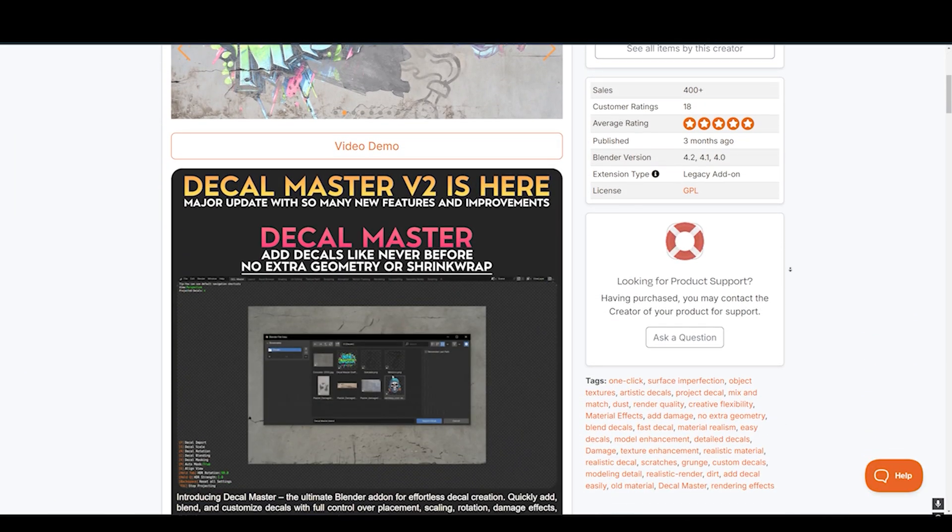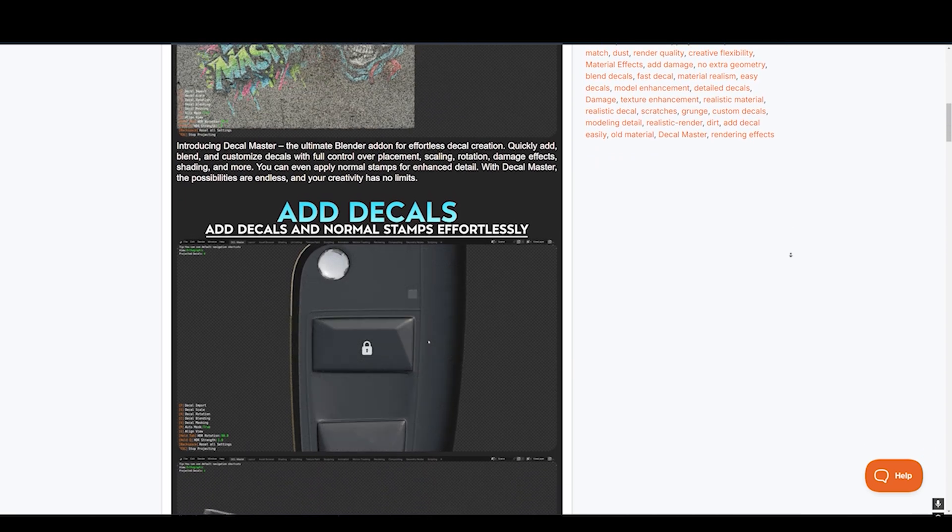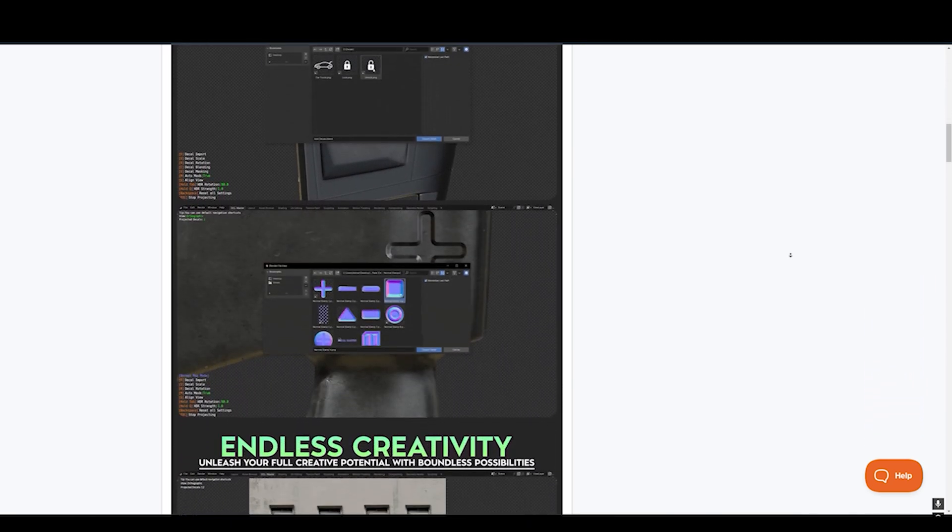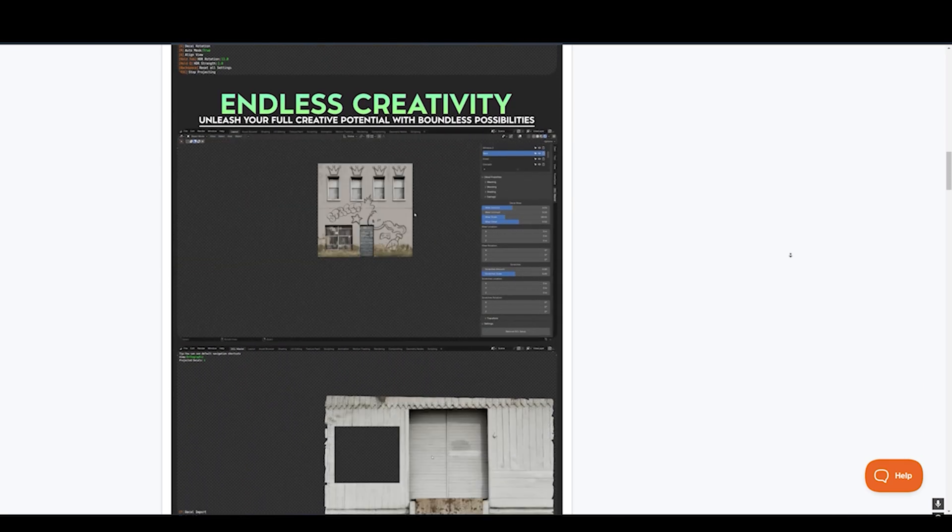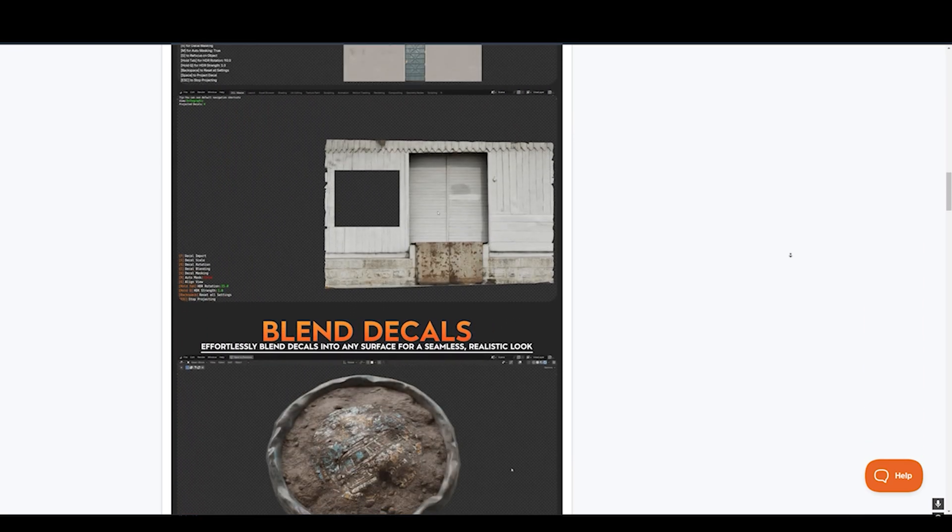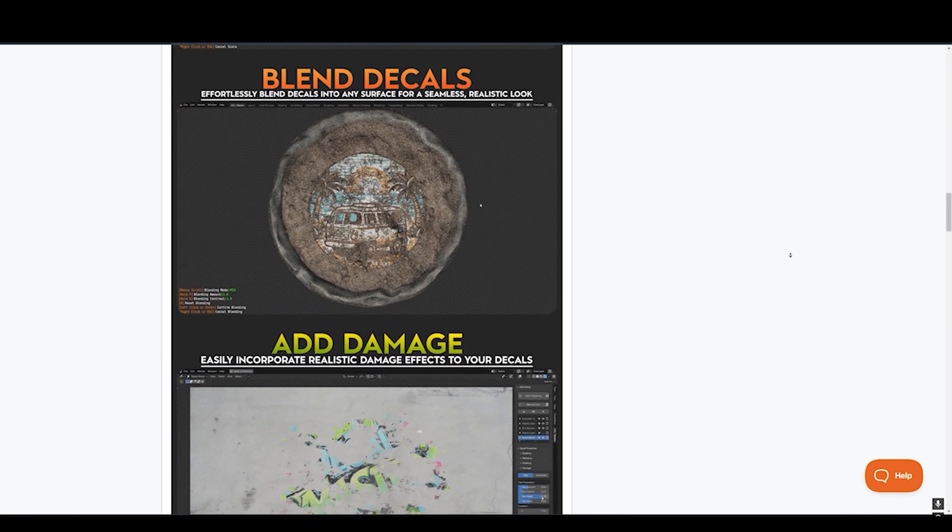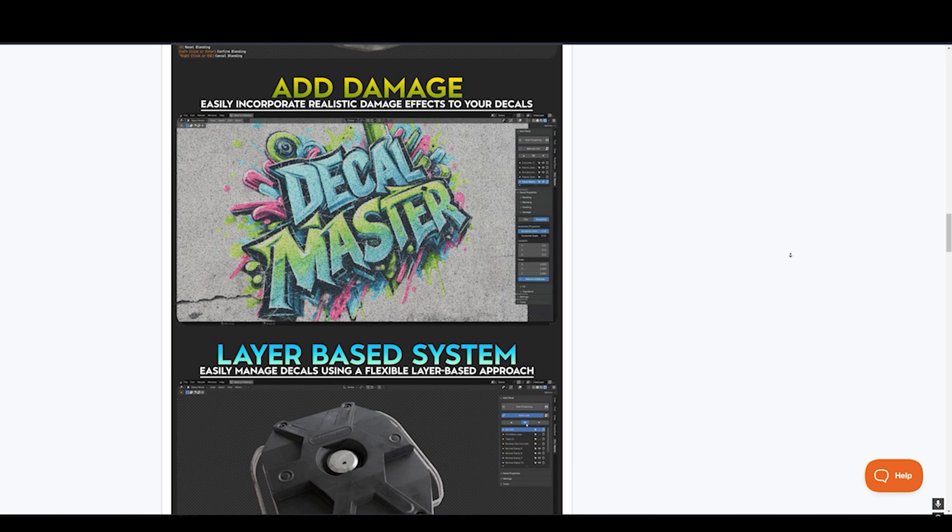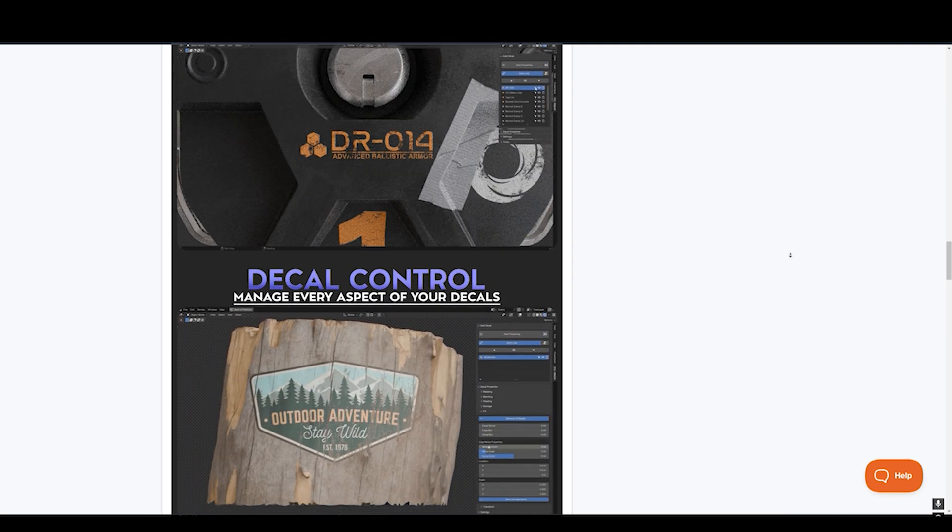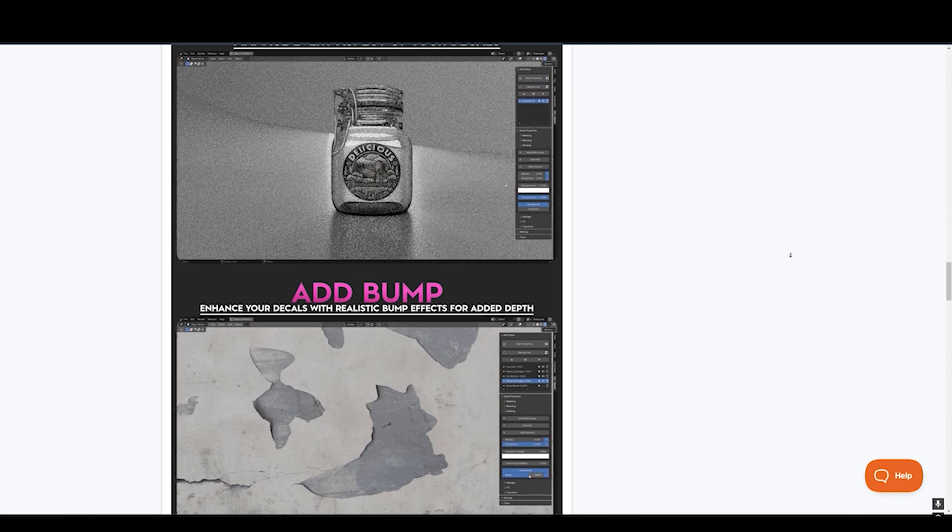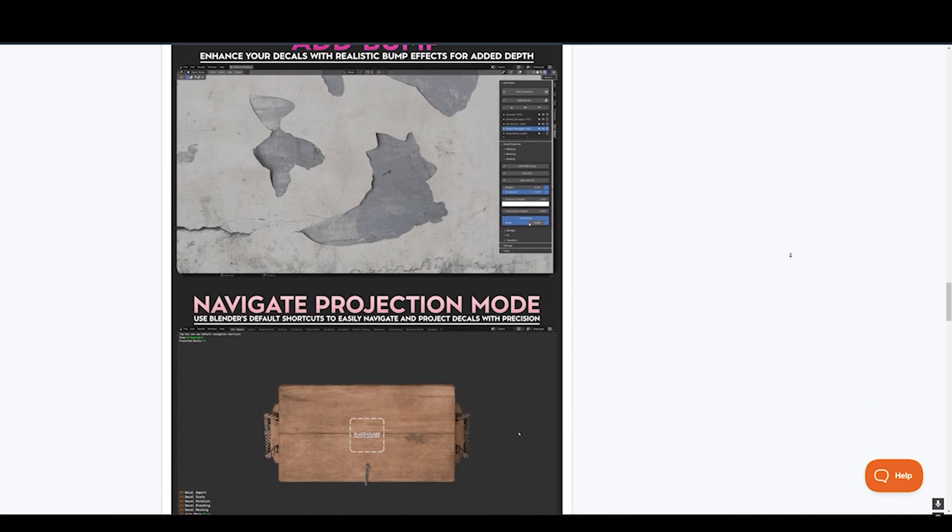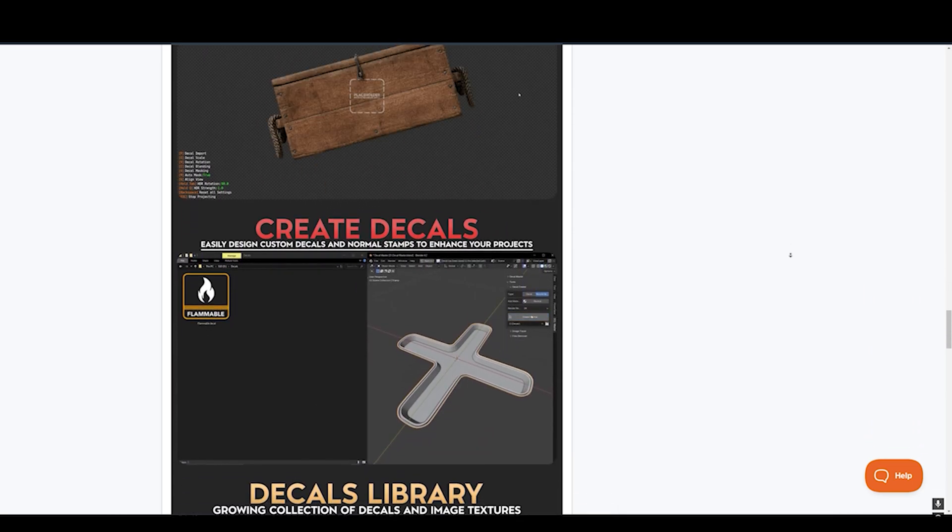Next up, we have Decal Master, the ultimate blender add-on for effortless decal creation. Quickly add, blend, and customize decals with full control over placement, scaling, rotation, damage effects, shading, and more. You can even apply normal stamps for enhanced detail. With Decal Master, the possibilities are endless, and your creativity has no limits. And it perfectly pairs with One-Click Age Add-On. If you don't know about it, it's a one-click scene aging tool that will add realism to your scene and comes with a lot of imperfections that you can add for realism.